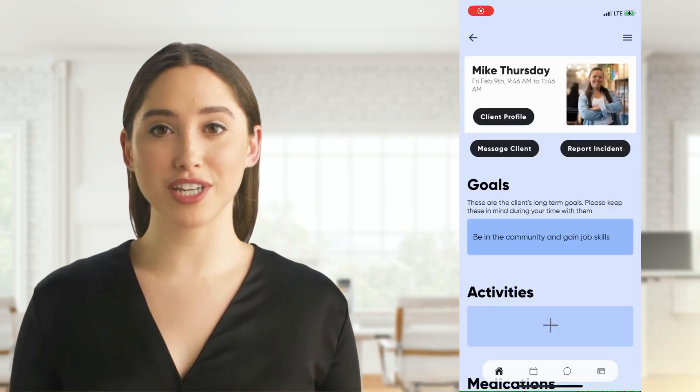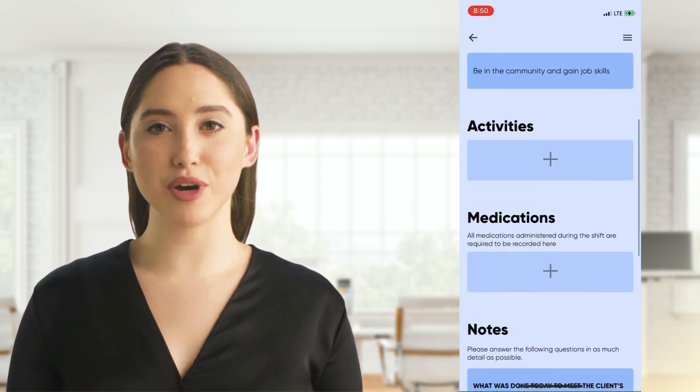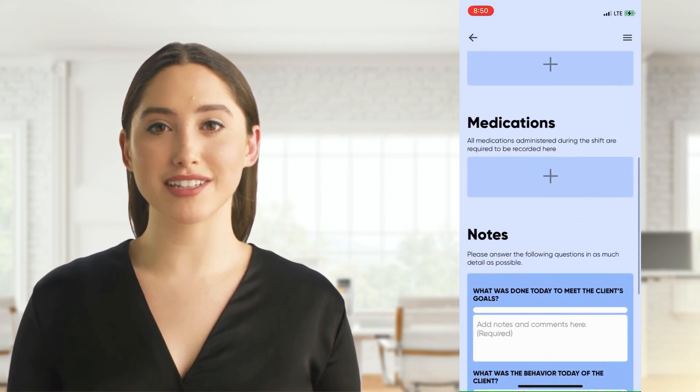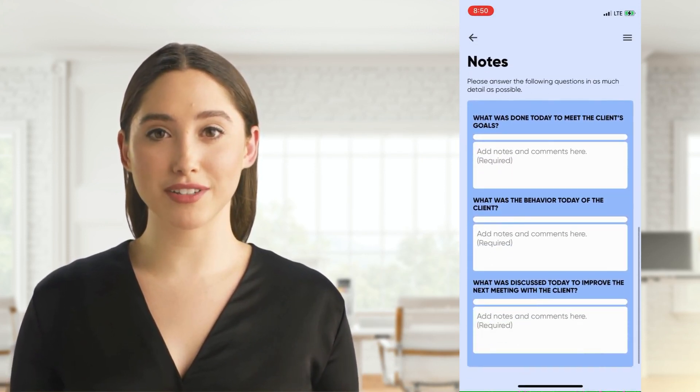When you clock into a shift you will see all the client's information for the day. When you scroll down you will see the notes section for you as the caregiver to fill out.